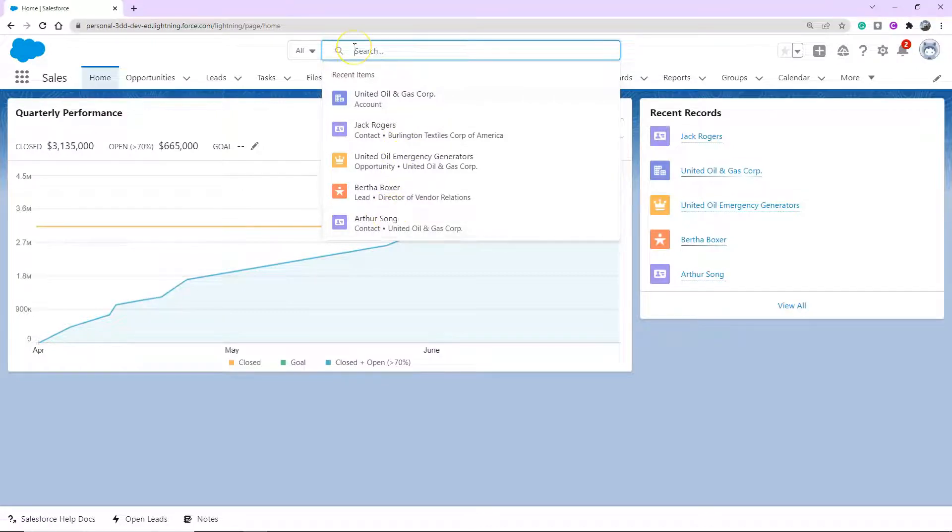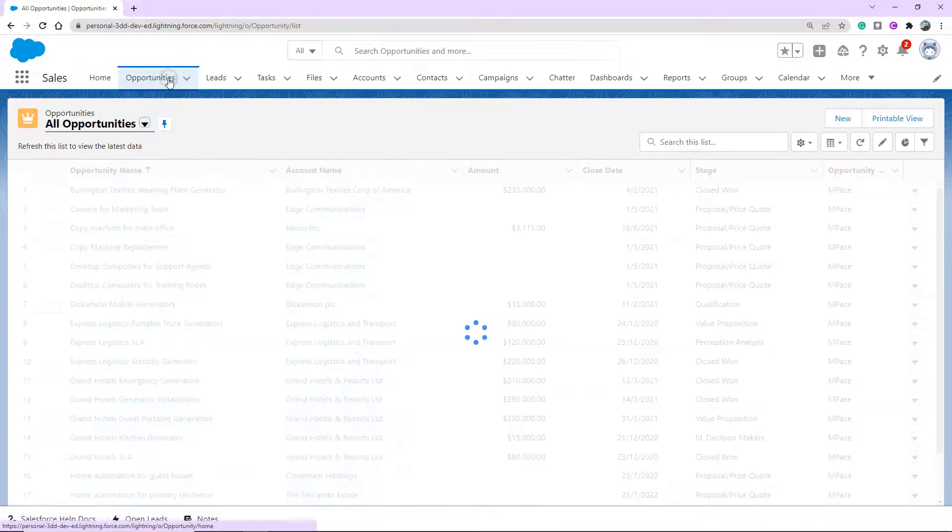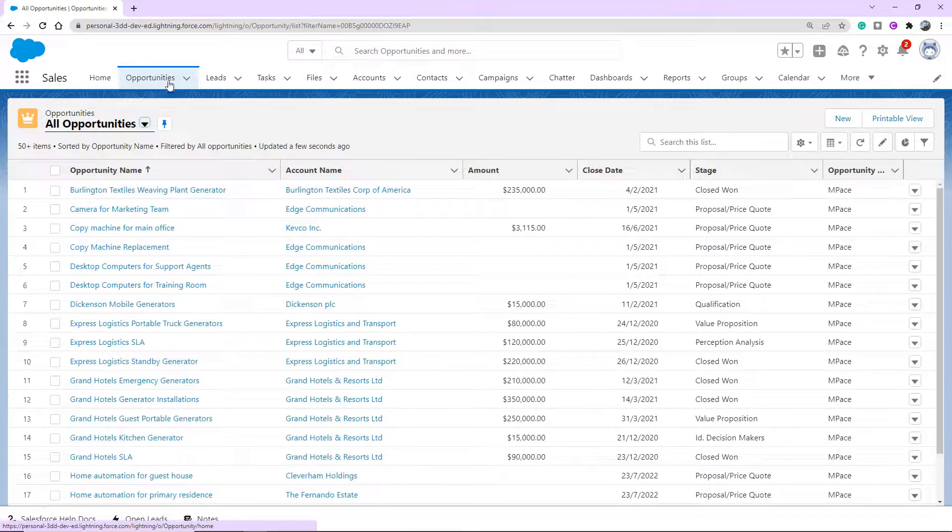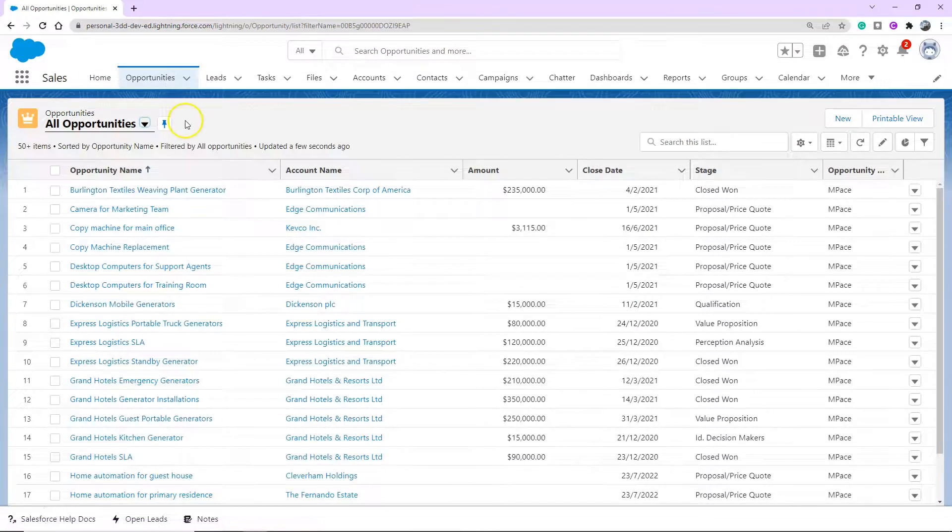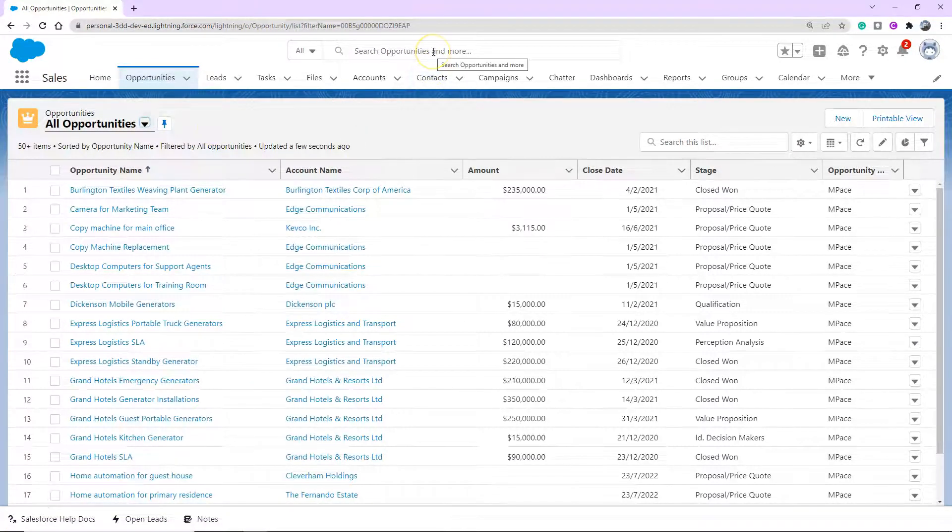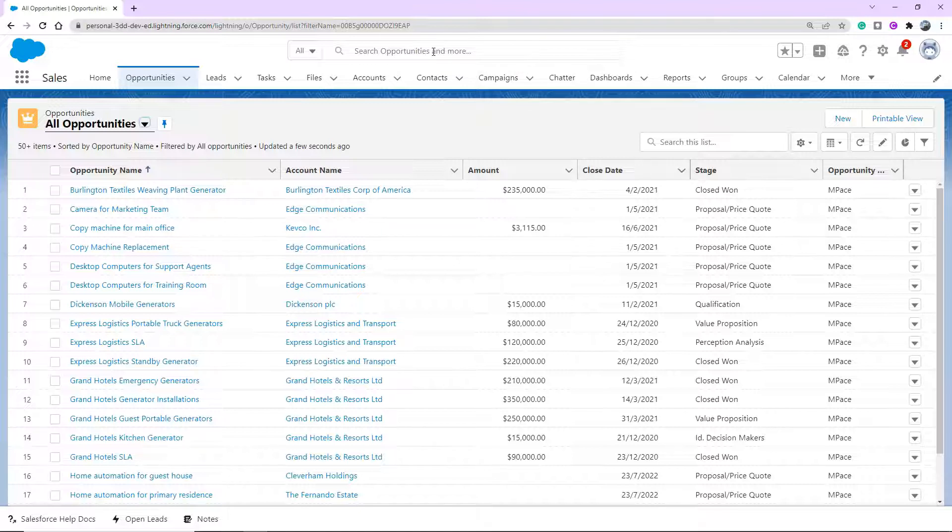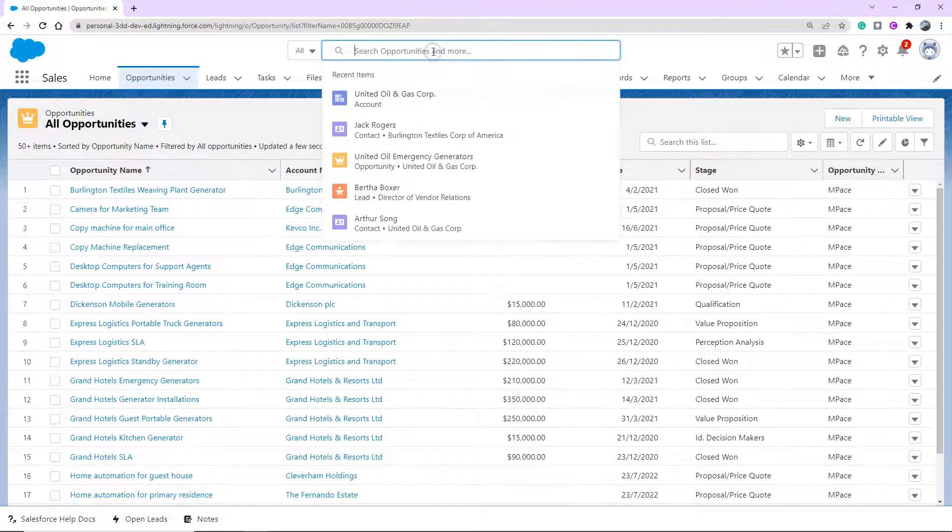So let me dive into an example of a user who's sitting in the opportunities object. But say they wanted to find a particular account. At the top, you can see it's actually pre-populated the different text. Instead of just search, it says search opportunities and more. So once we click into it, the same five items reappear.